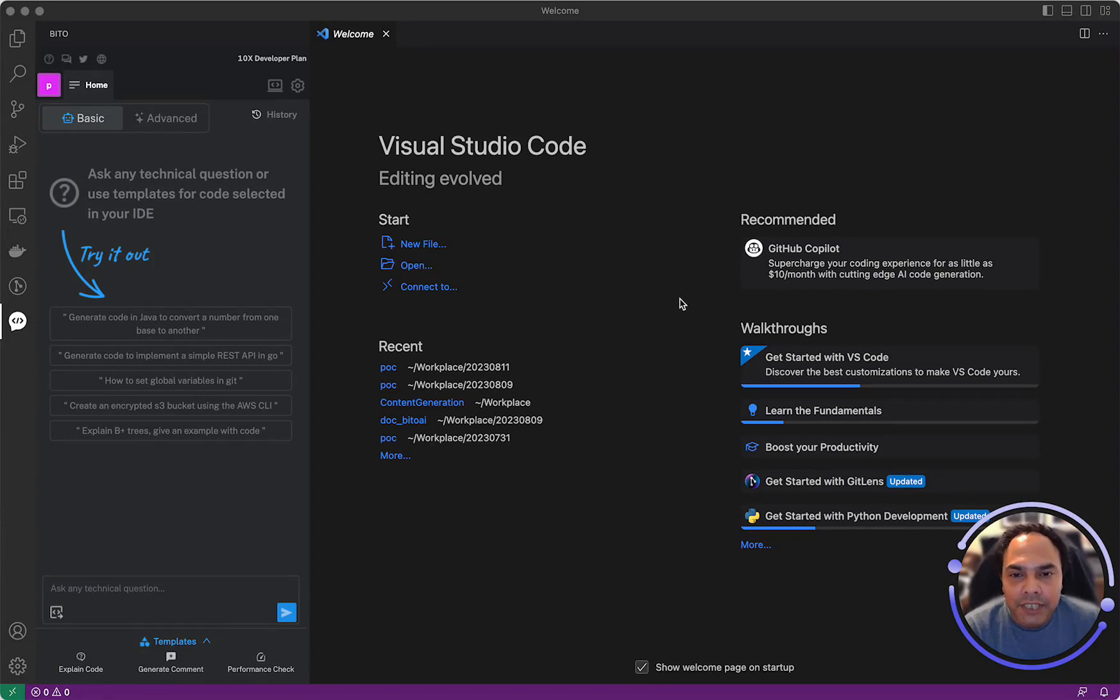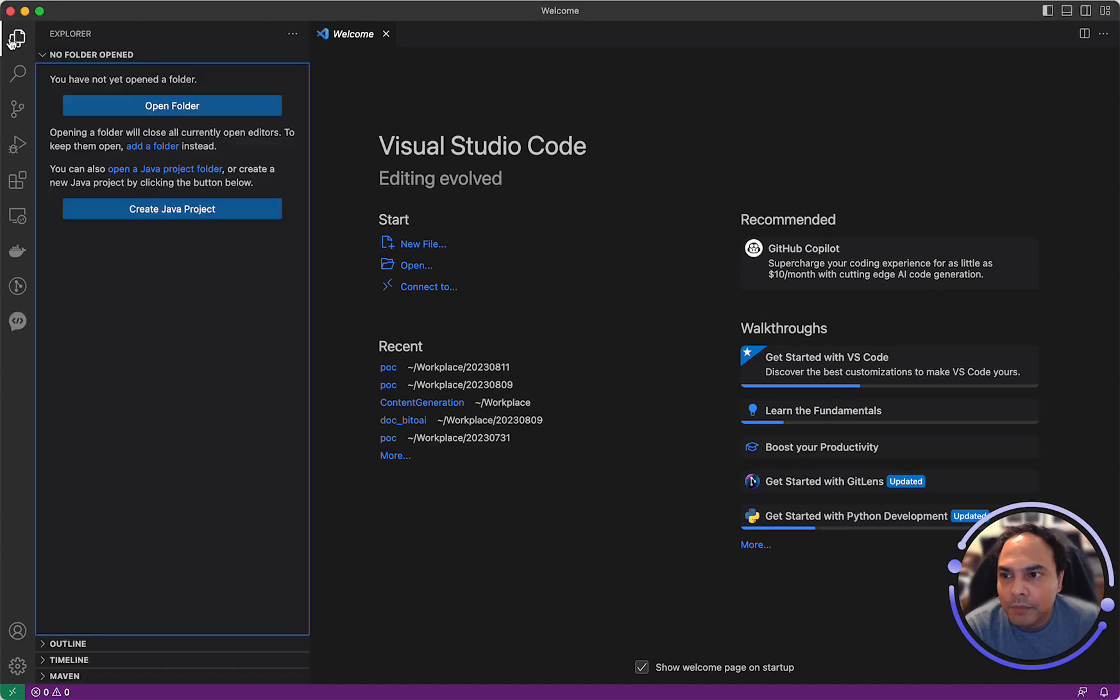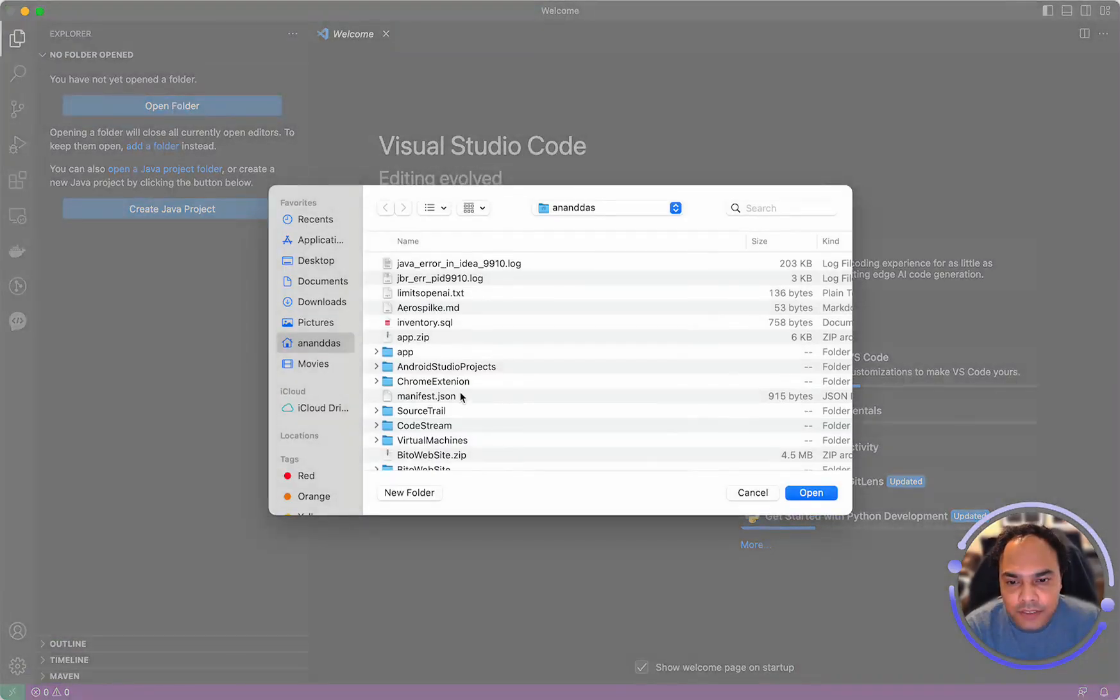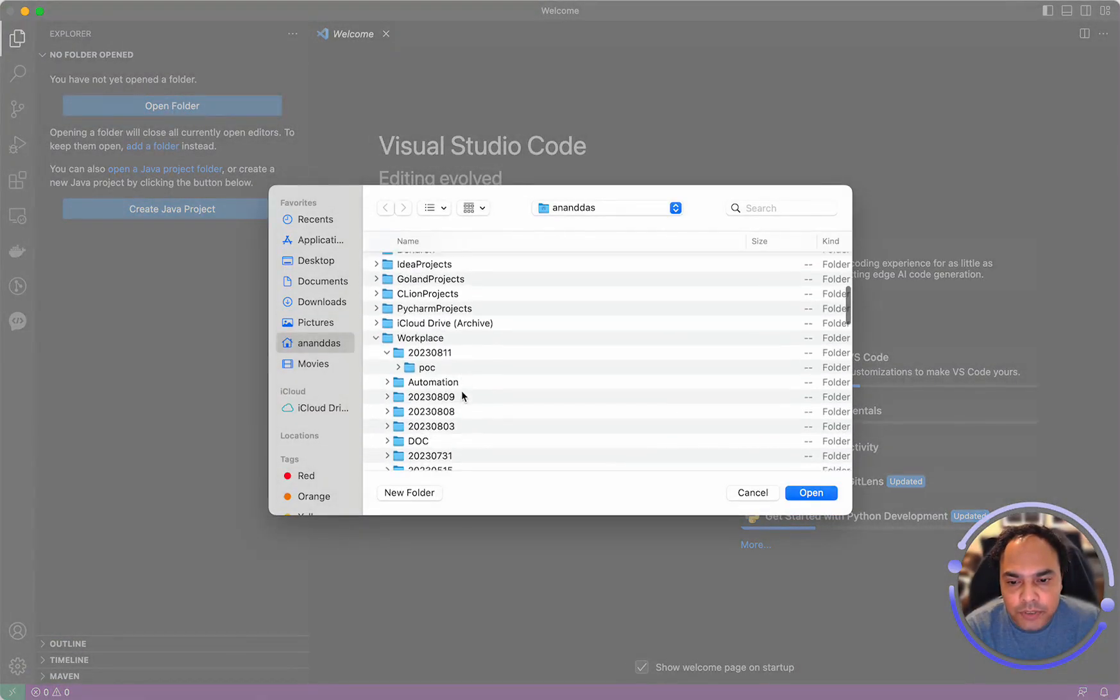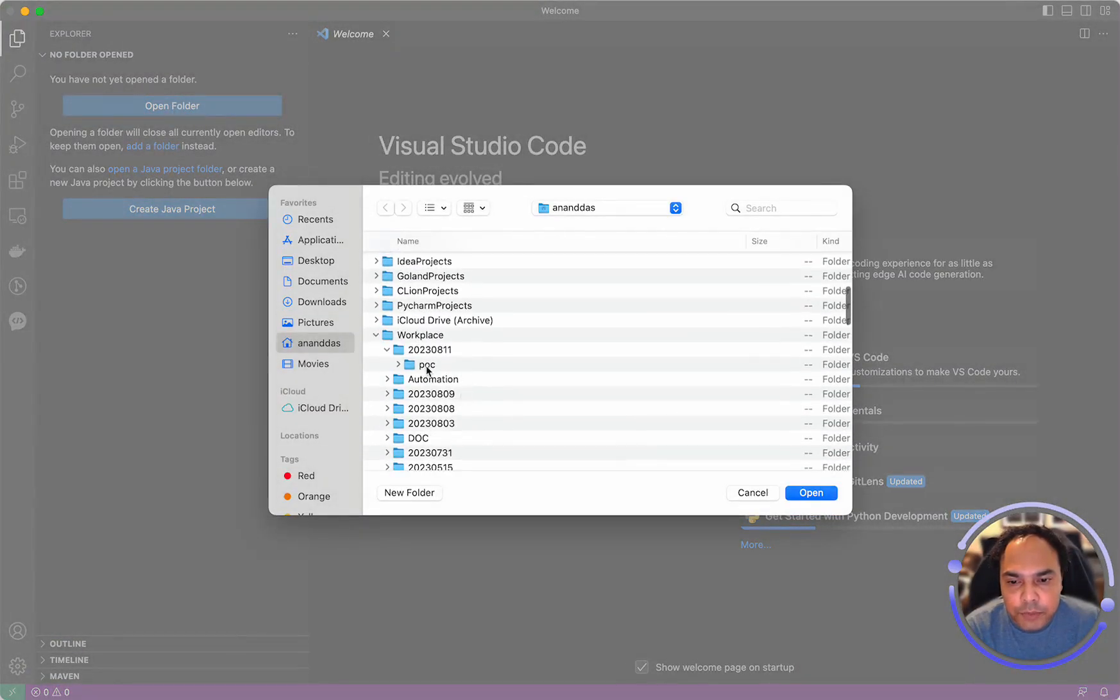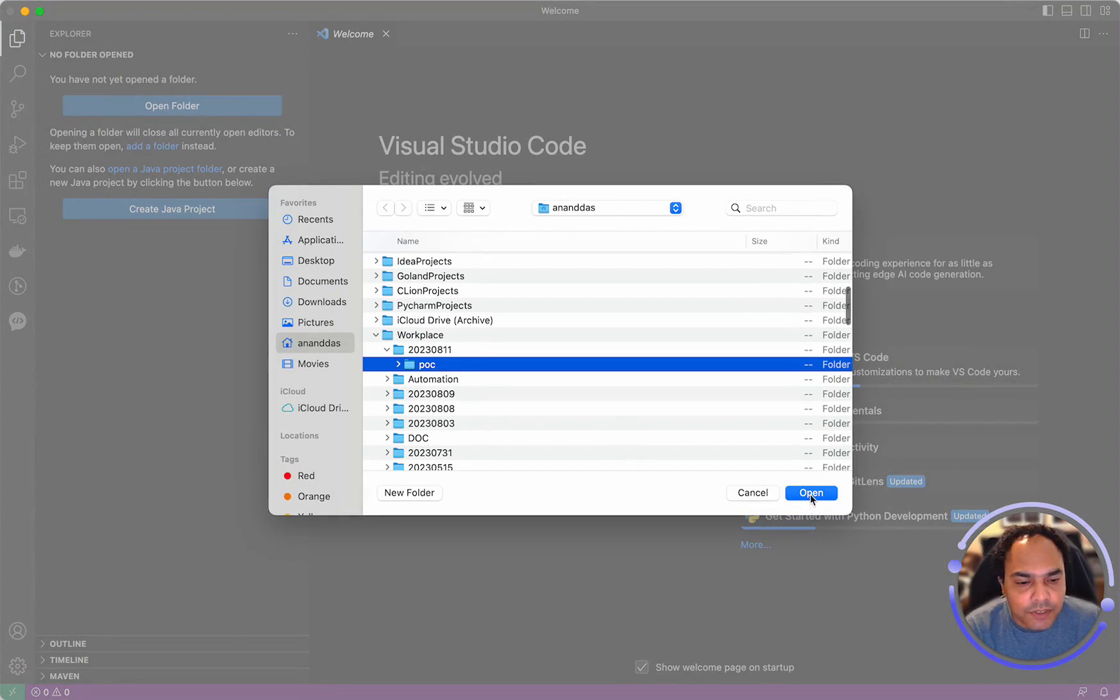Once you have the functionality for understanding your code enabled in Bitto, anytime you open a new project, here I'll open a POC project to test.